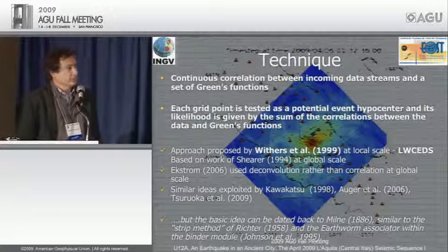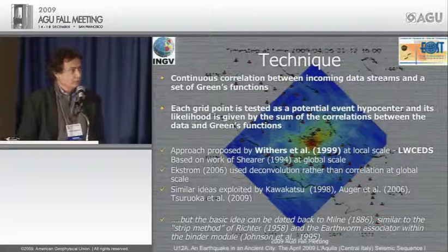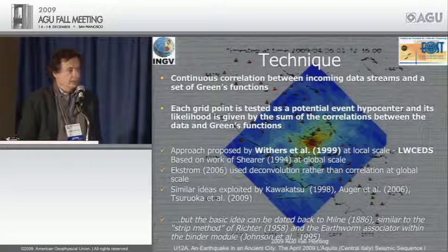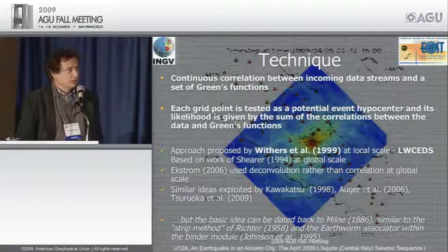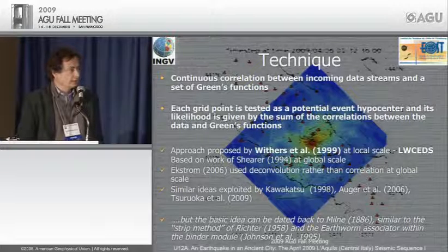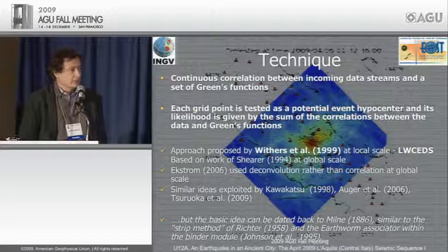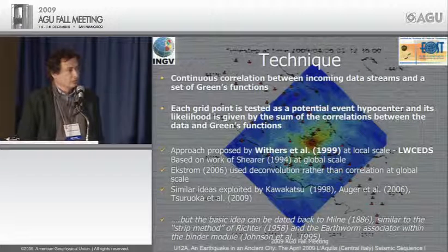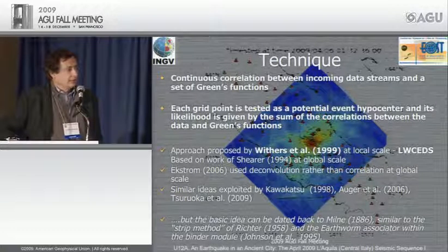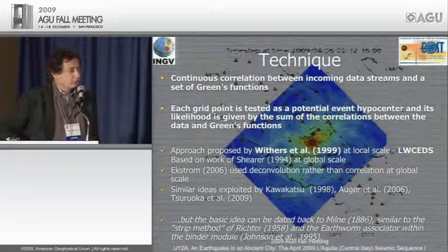The technique is a continuous correlation between incoming data streams and a set of Green's functions. Each grid point is tested as a potential event hypocenter, and its likelihood is given by the sum of correlations between data and Green's functions. This approach is not new — it was proposed by Readers et al. 1999 at local scale, based on earlier work by Shearer in 1994. Similar ideas were used by Kakatsu for moment tensor inversion and can be traced back to work from 1886, similar to the strip method in Richter's 1958 book.